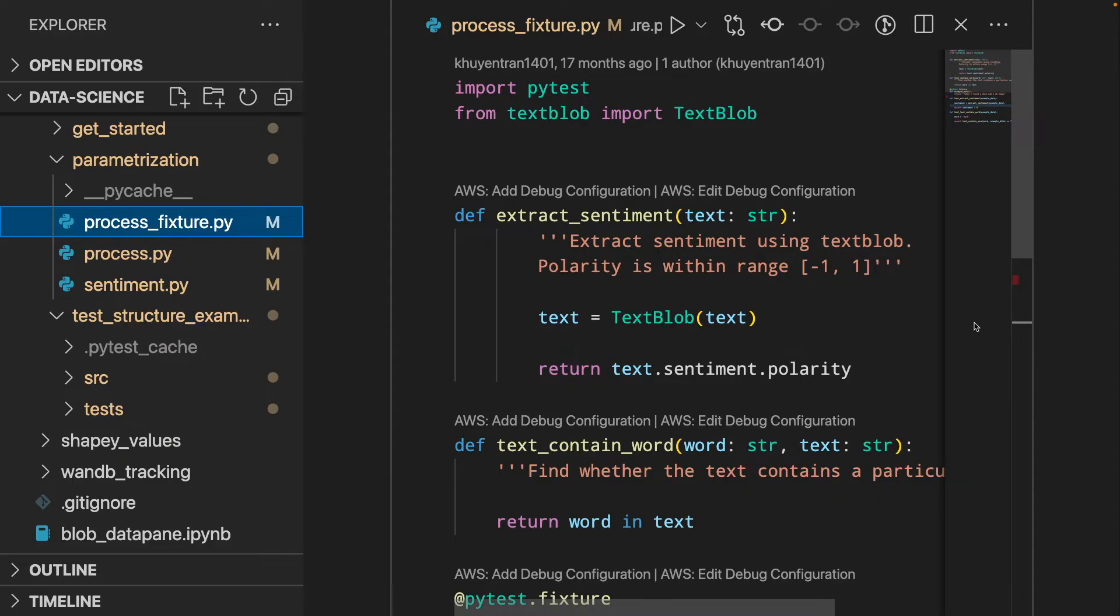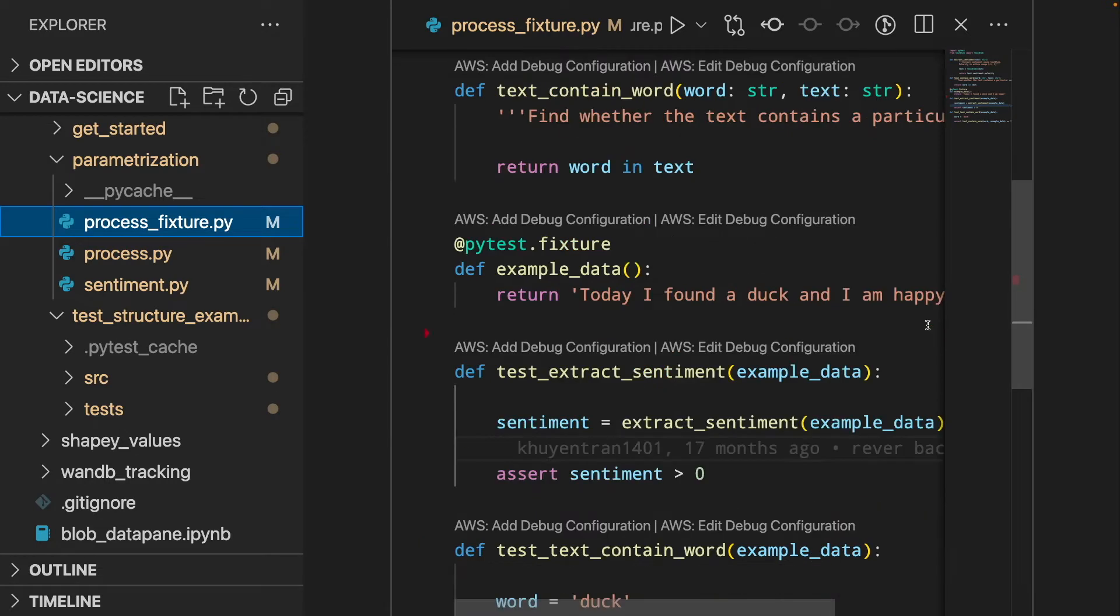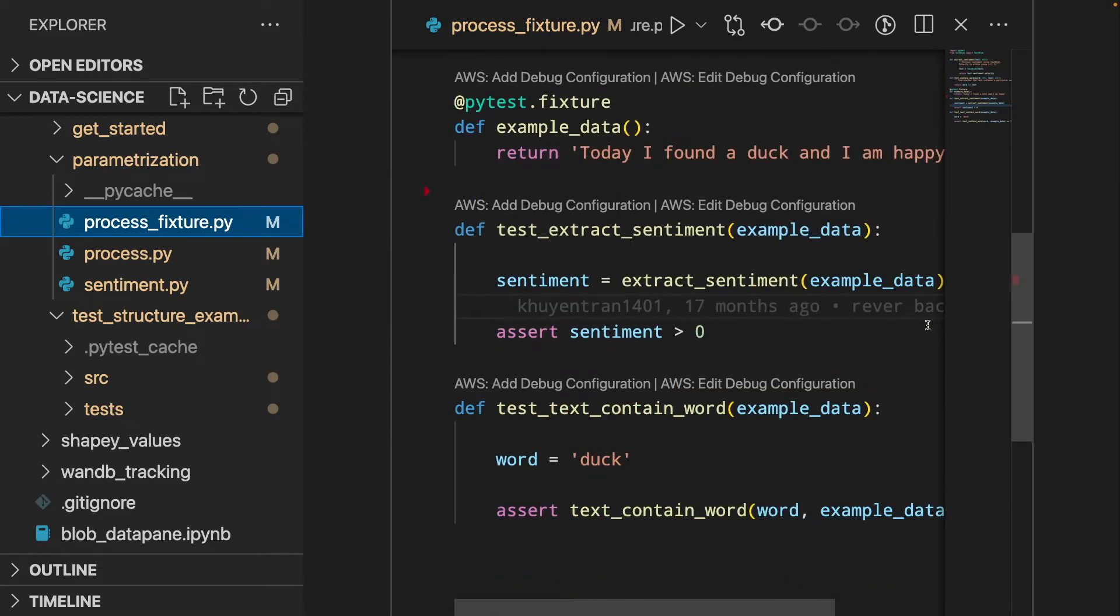So far, we have been writing the source code and the test in the same file. But in a real-life data science project, it is a good practice to separate this file into two different files.